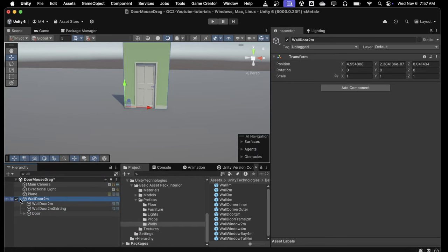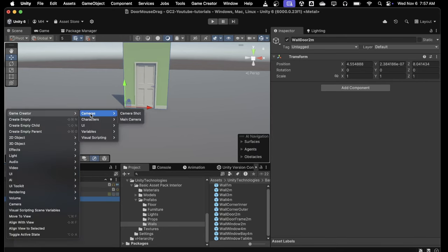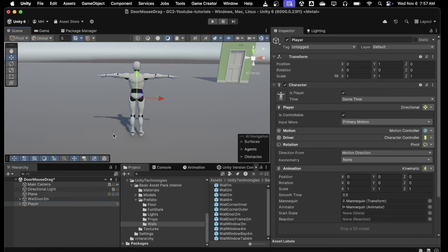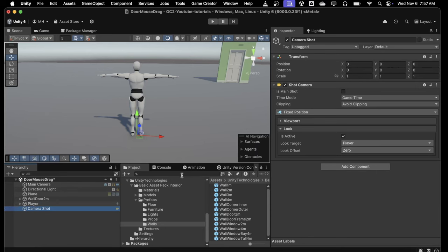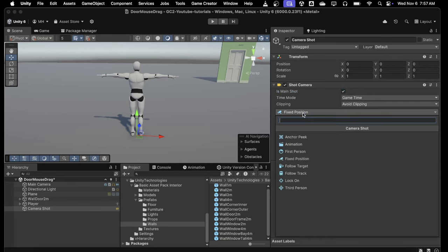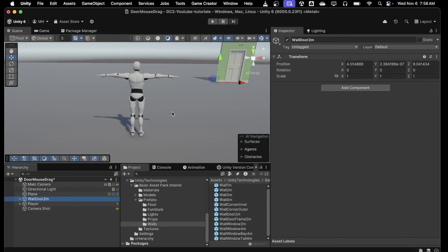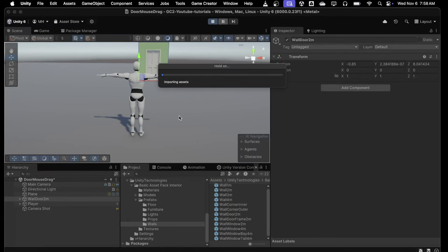The other thing I'm going to do is just unpack this so that we can add things to it. Now we need our player, so let's create the player — just the default player. Then we need a camera. For mouse dragging of things, you need to use a camera that doesn't move around with the mouse, so a fixed position or a Follow Target will work. I'm going to use Follow Target, and we're going to move that door so that it's in front of the player.